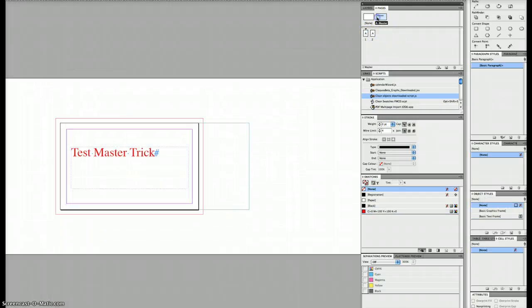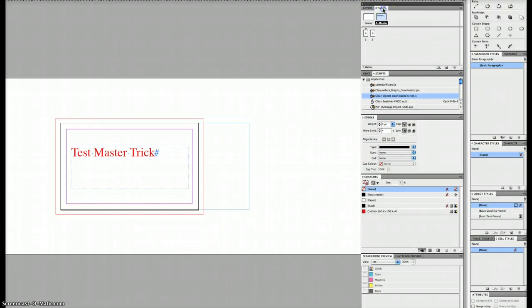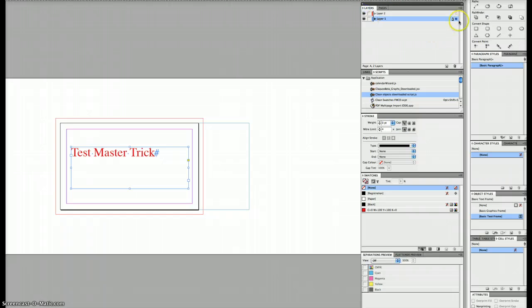Create a new layer. Back to your master page, select the object. Back to your layers panel.